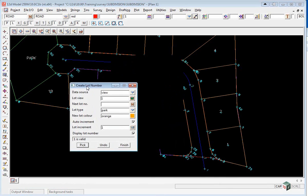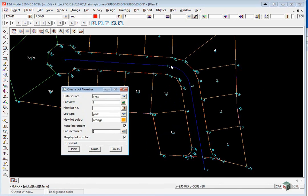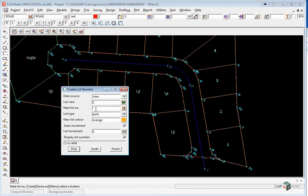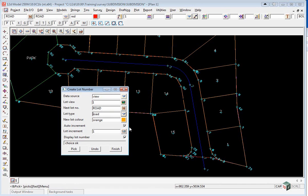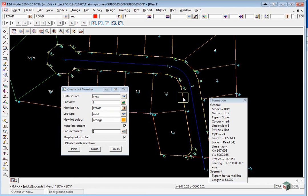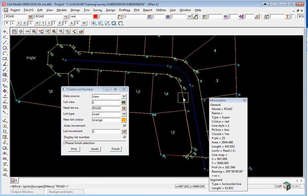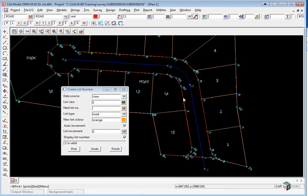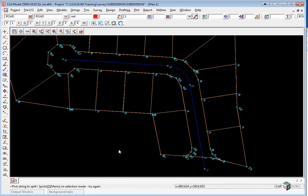The only one left now to do is the road, so we will change the lot view, we will change the lot number to road. The lot type will change to road. We click pick, and just pick until it highlights the road, and accept. We can now click finish.